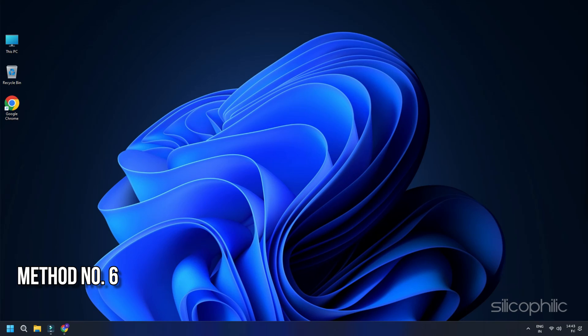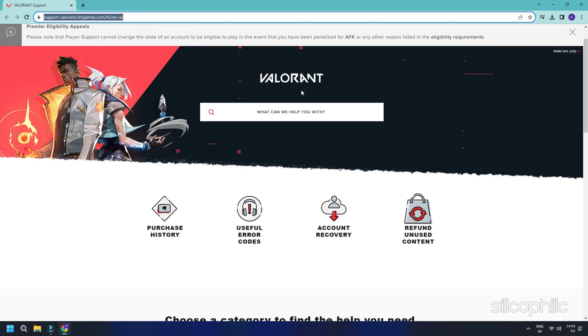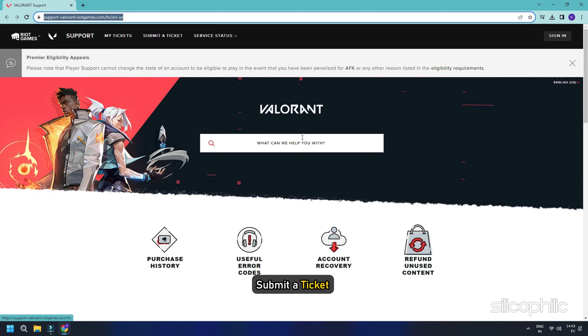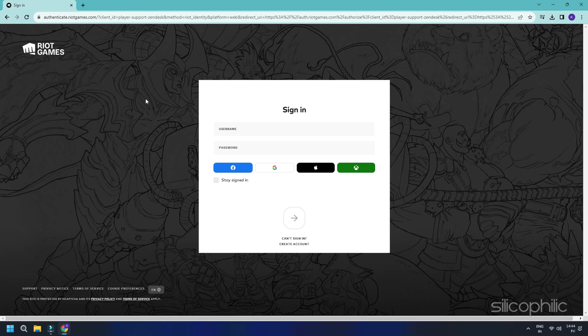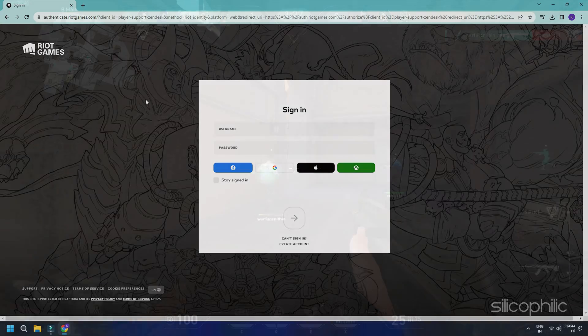Method 6. Contact Riot Support. You can also reach out to Riot Games' support page for help. Submit a ticket and follow the instructions provided by the expert team to fix the problem.